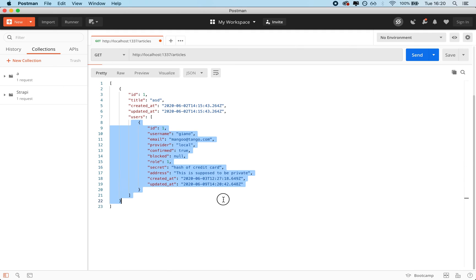You can see that I'm getting all of the info for my user, which means that the articles endpoint is leaking my user data.